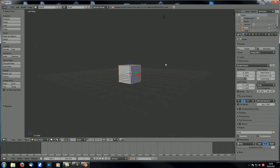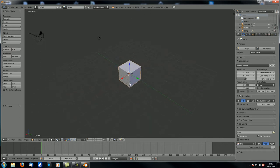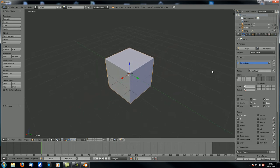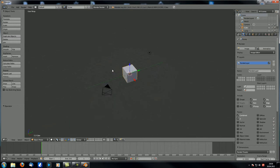Today we're going to talk about how to combine images, or to be more accurate, how to combine the different render layers if you want to split your scene into separate layers to then influence them individually. This is actually more tricky than you might think.